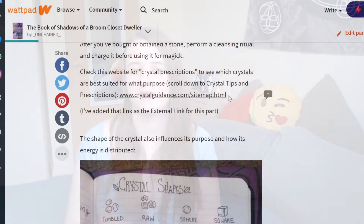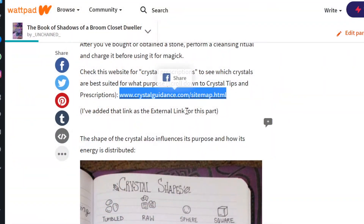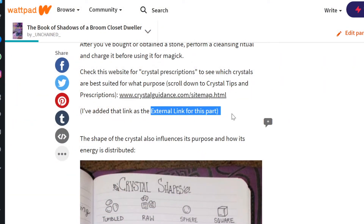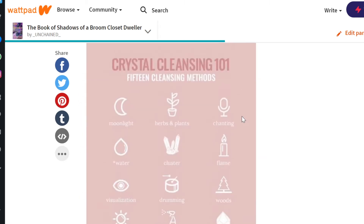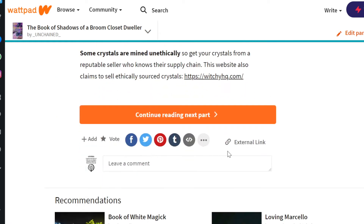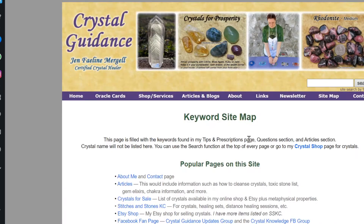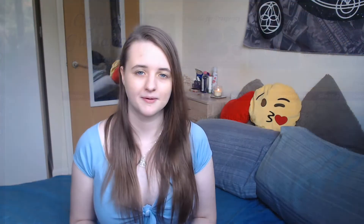You can also share your book of shadows with others and people can comment and vote on it. The main drawback of using Wattpad is that you need to sign up with an email address, and it's also harder to customise compared to other methods because you can't change the font or add clickable links. However, you may add one external link for each part of your book.